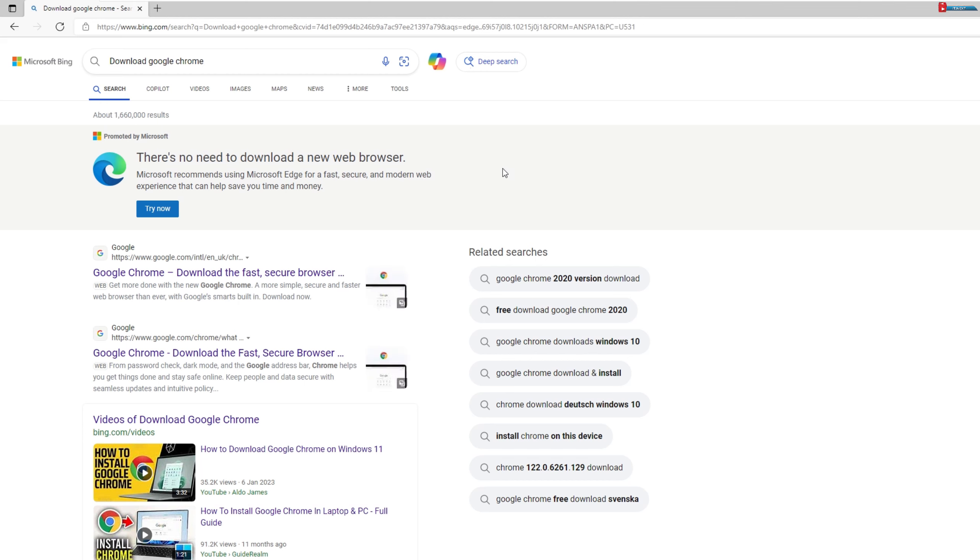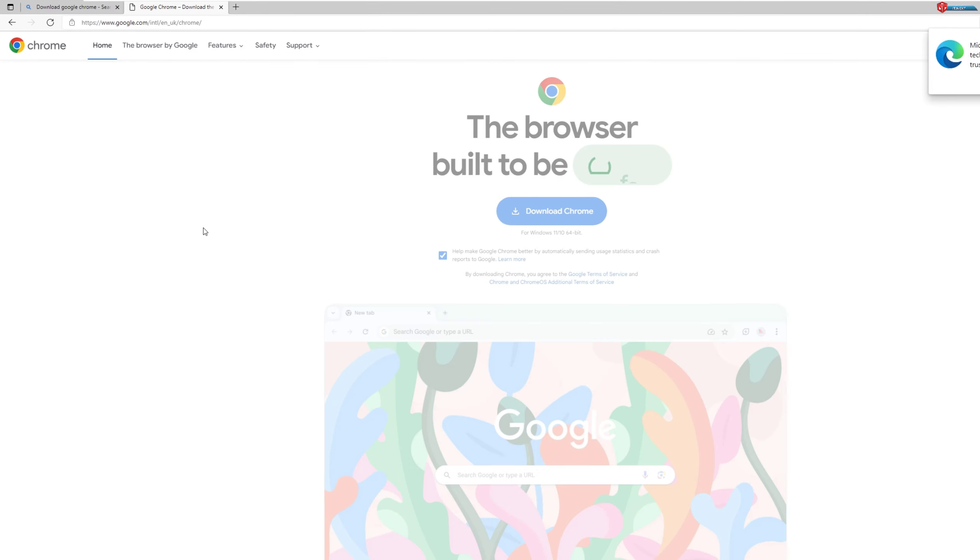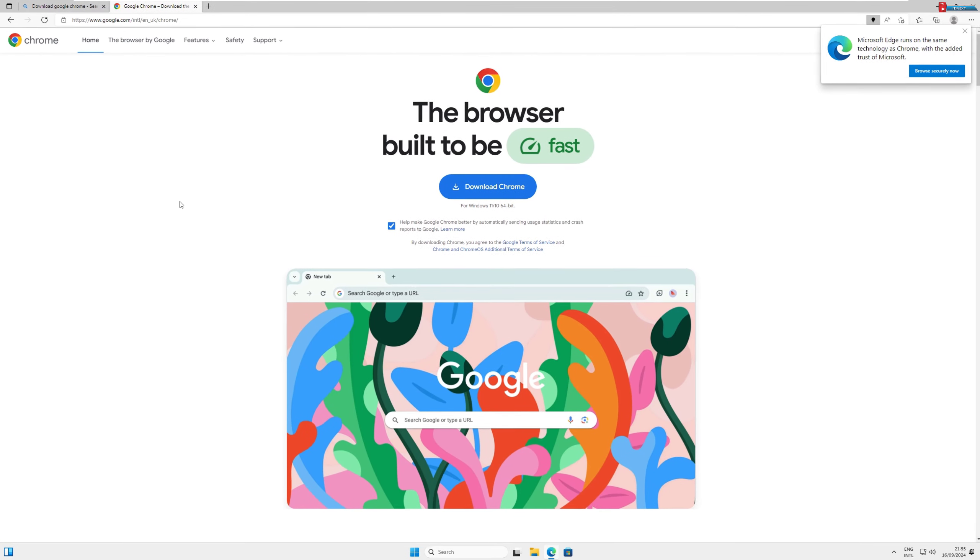You should see the official Chrome website, which is www.google.com/chrome. Make sure to click on the official link to avoid any fake or unsafe sites.